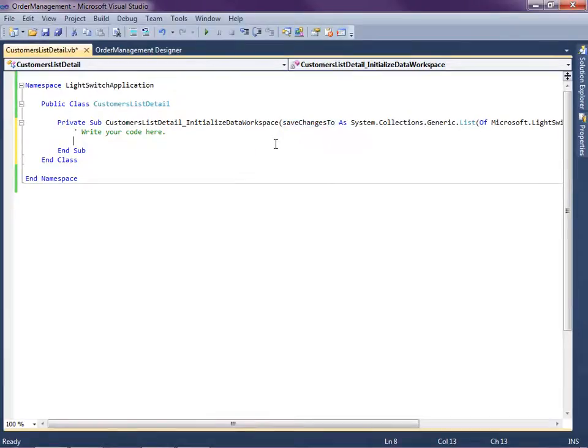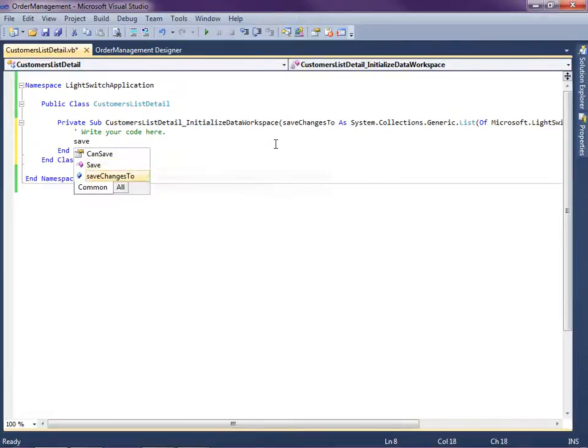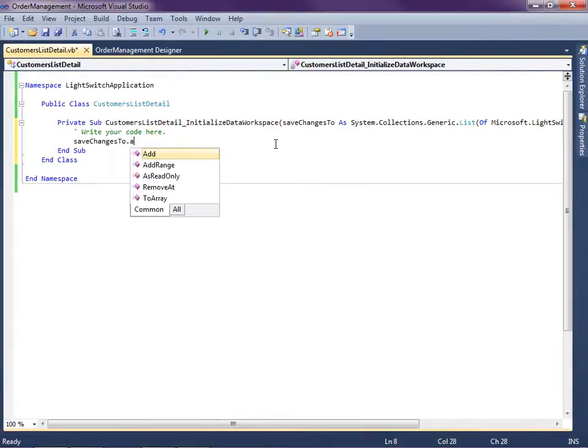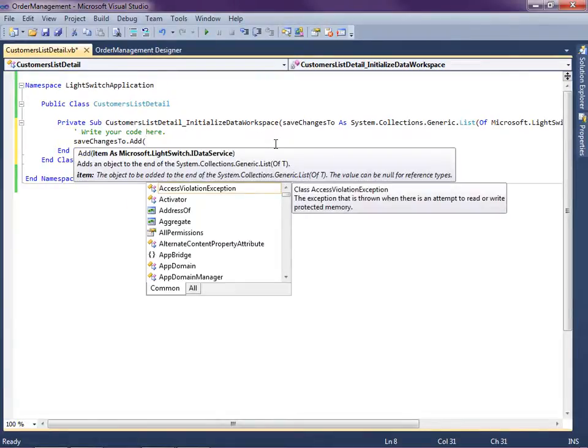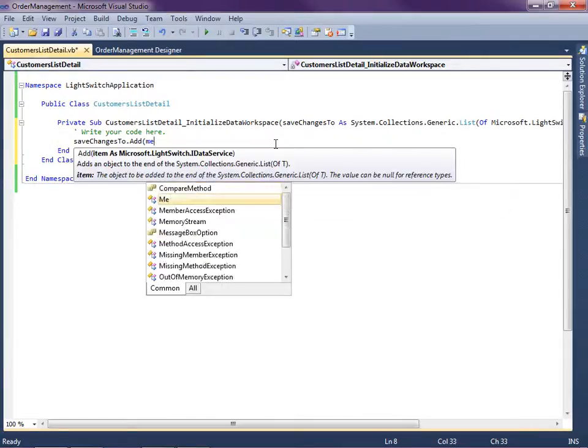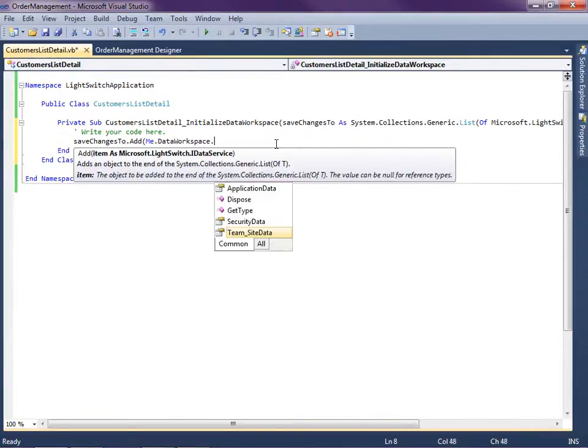And what this means is all we need to do is we need to tell LightSwitch which data sources are involved on this screen. So I'm going to just, it's a collection, so save changes to, we're going to add.